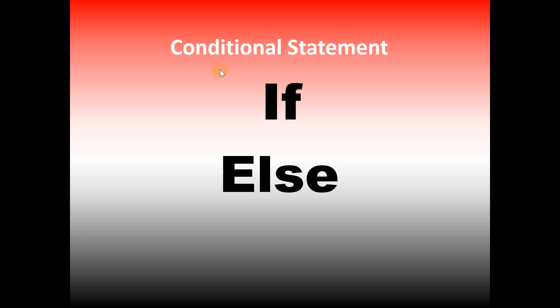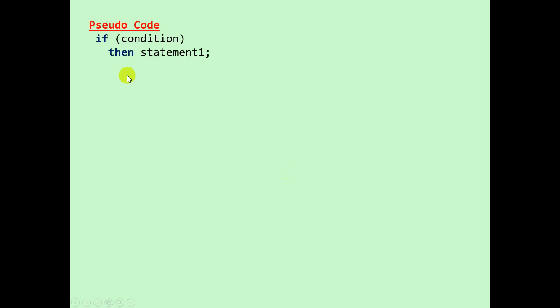In this video we're looking at conditional statements, the if and the if else. Looking at the pseudocode: if condition then statement one.